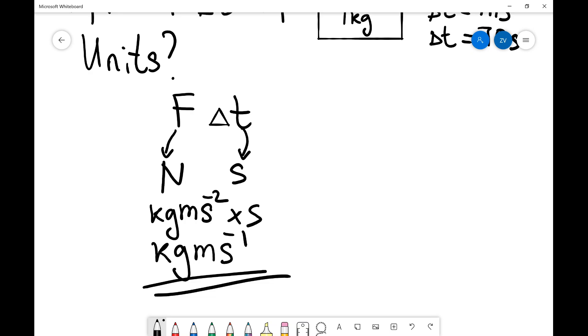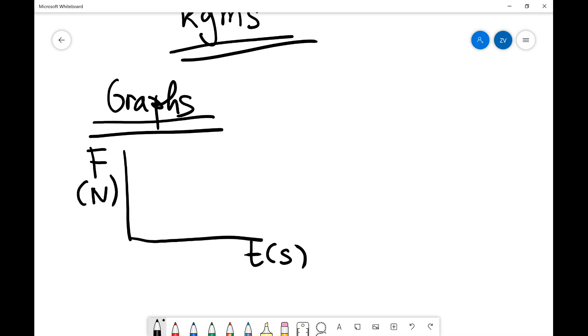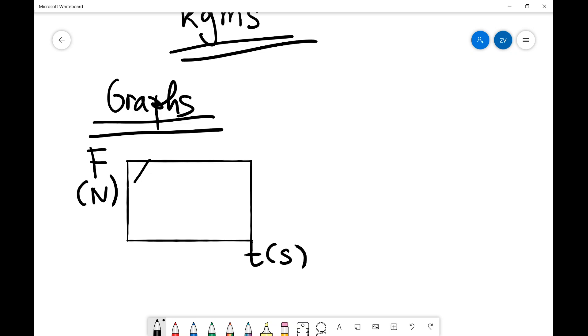What we're going to look at next is graphs. This is a really important part of the specification. It often comes up in exam questions. So let's write down over here, graphs. If I have a graph of, let's say, the force given in newtons and time on the x-axis, let's keep things simple, give that in seconds, the impulse will actually be the area underneath that graph.